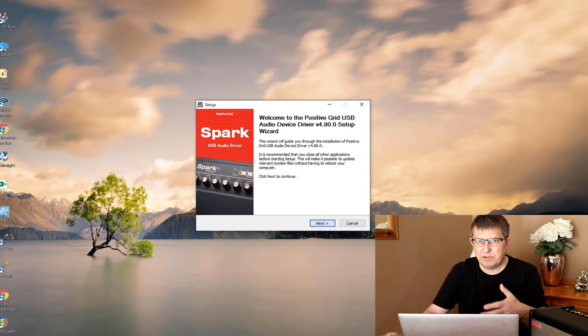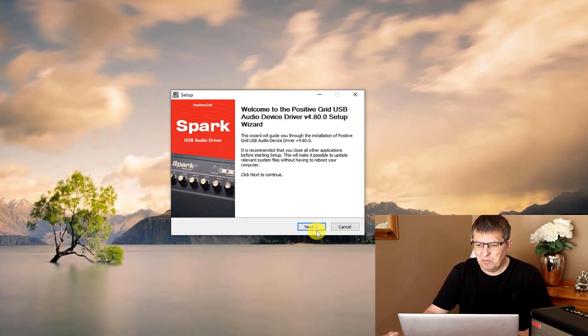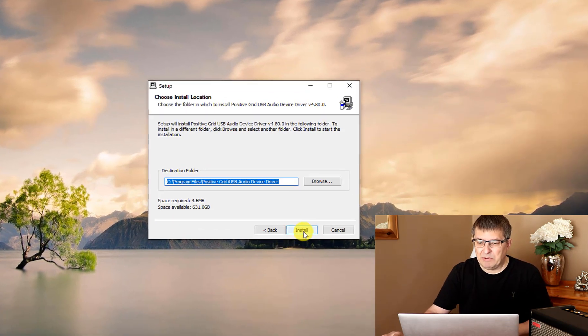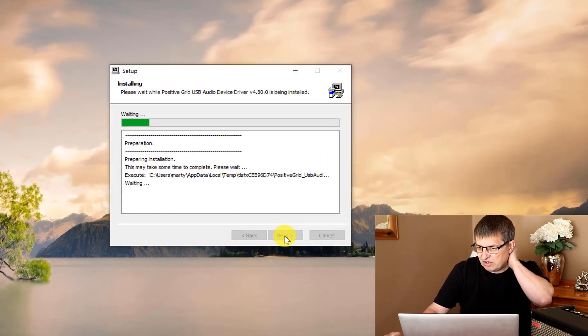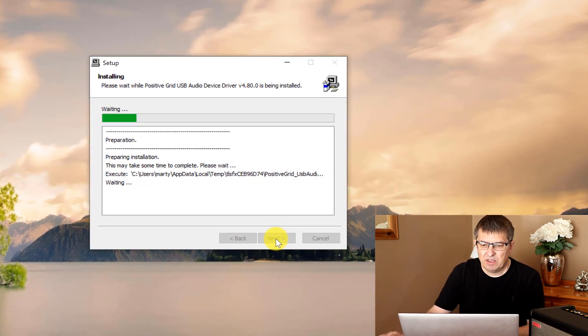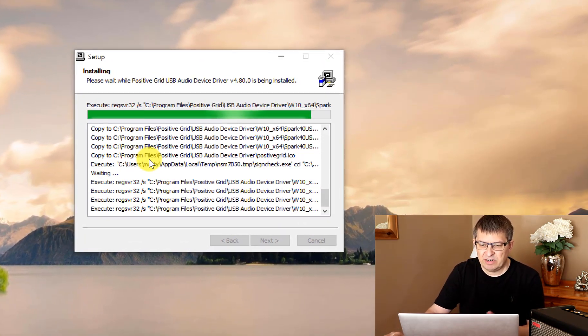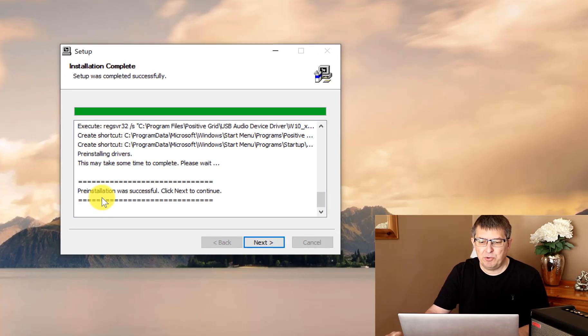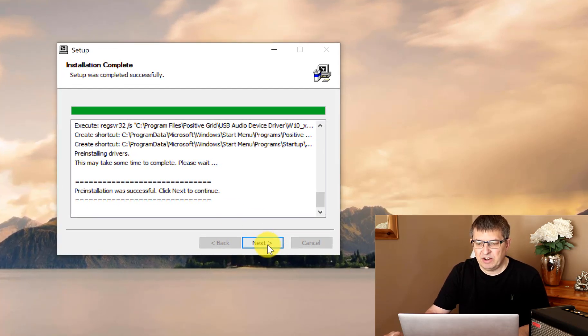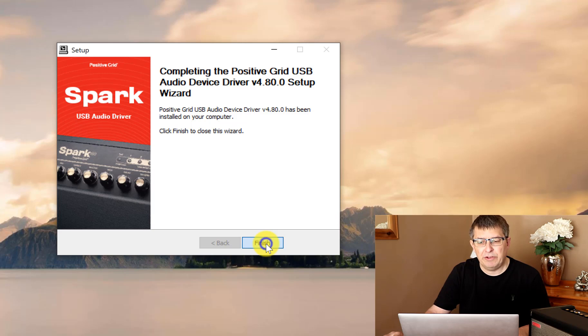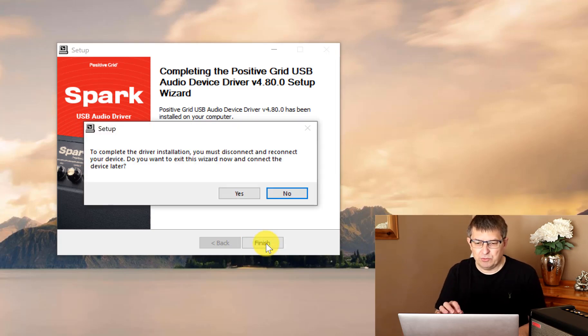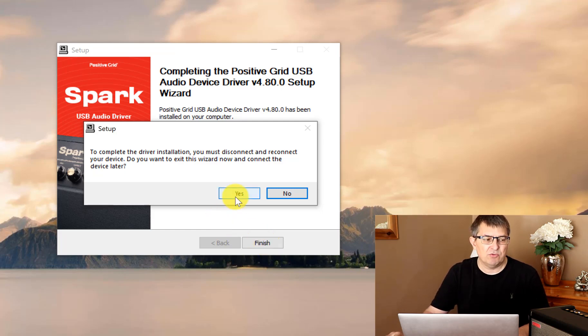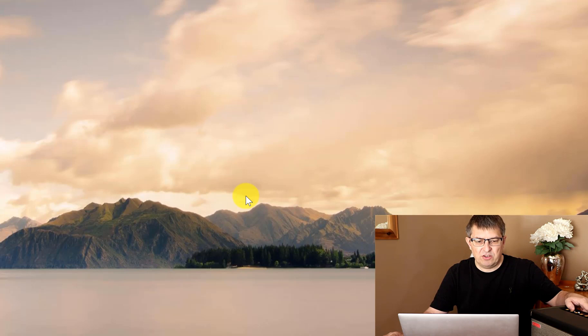I'm just going to double-click on the Windows driver, select yes to these options, and I'm just going to close out these windows because the installation actually opens up behind the other windows. We'll go next and install into the default location. The pre-installation was successful, click next to continue, and finish. Now you do need to disconnect and reconnect your device. We will now turn the device on and launch Reaper.